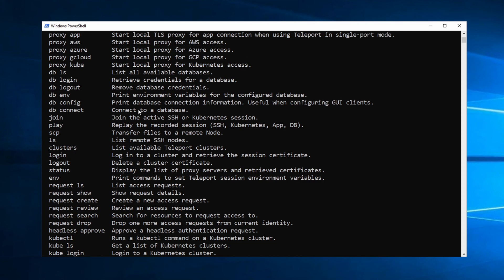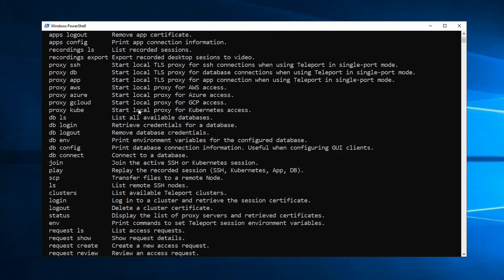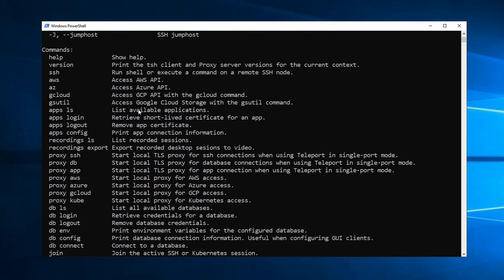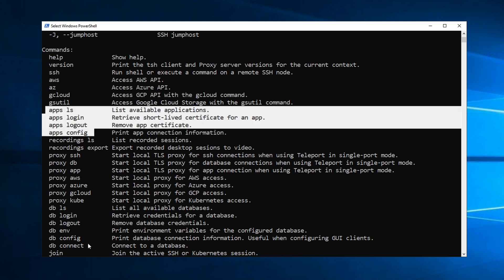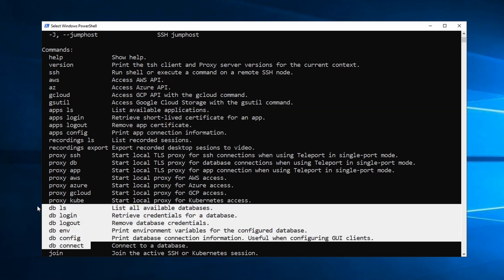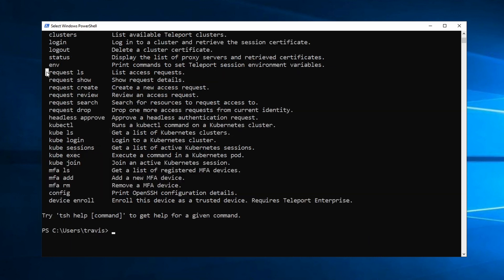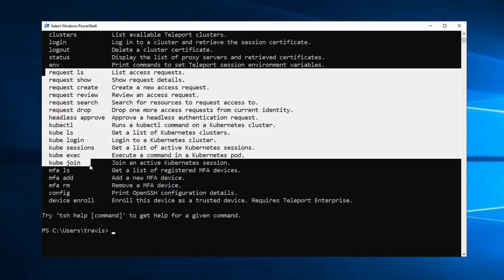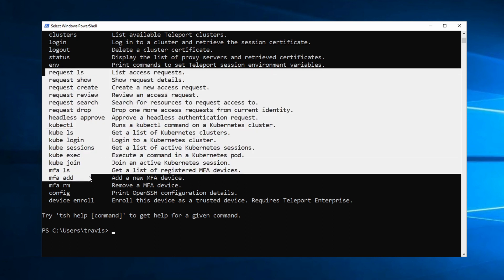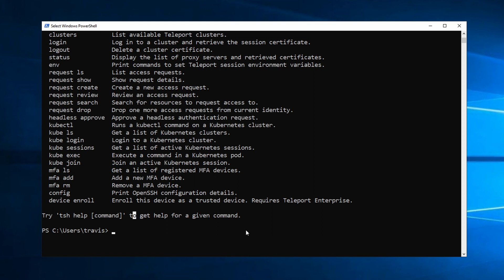If we scroll up here, we can see a few of these. So with TSH, we can SSH, we can manage apps, we can manage databases, start local proxies, we can manage access requests, Kubernetes clusters, multi-factor authentication, and more. But the first thing you normally want to do with TSH is to log into your Teleport cluster.